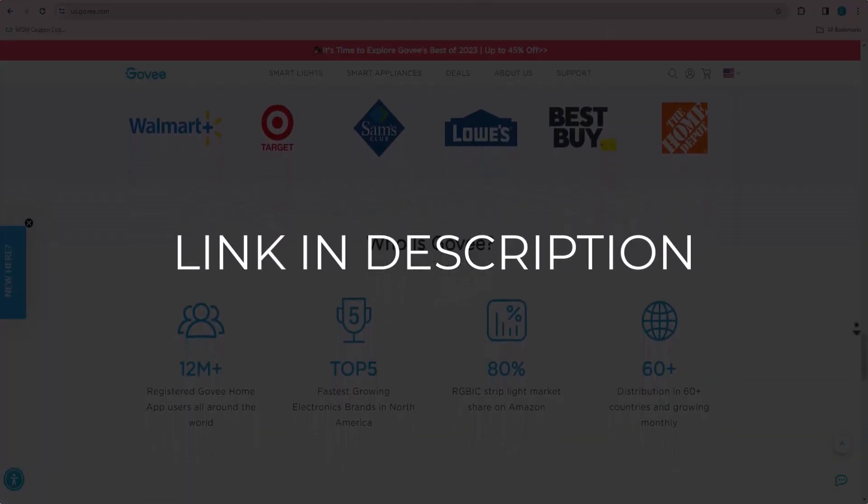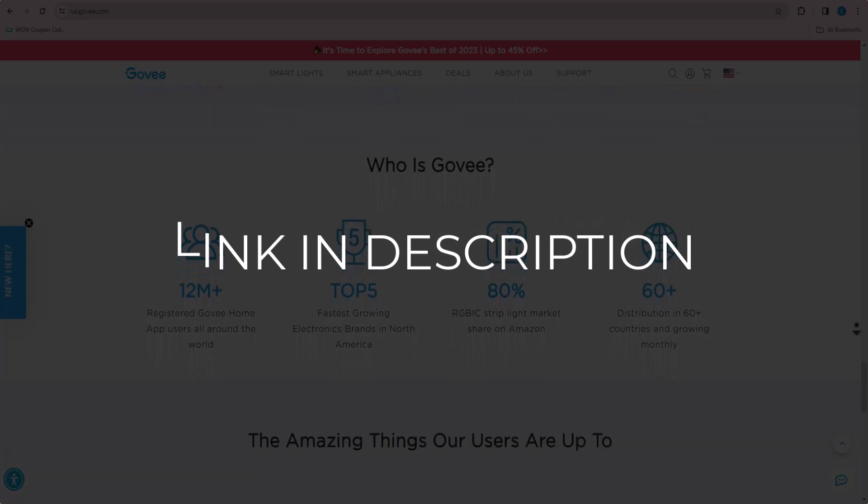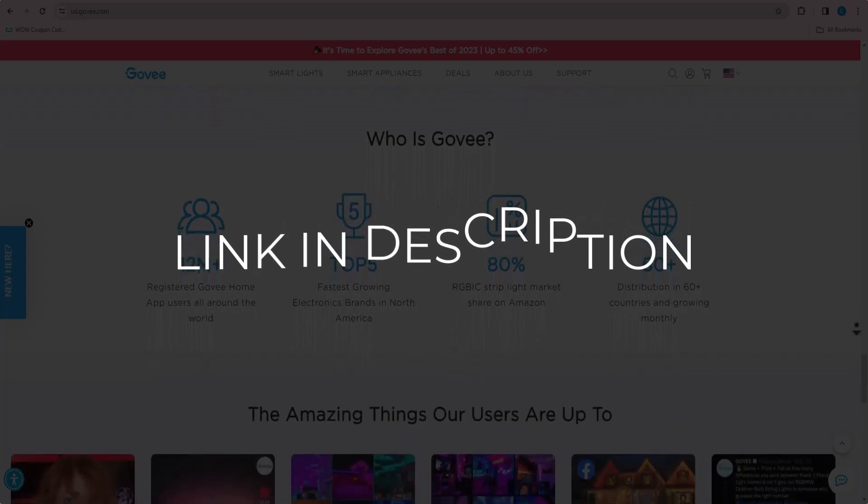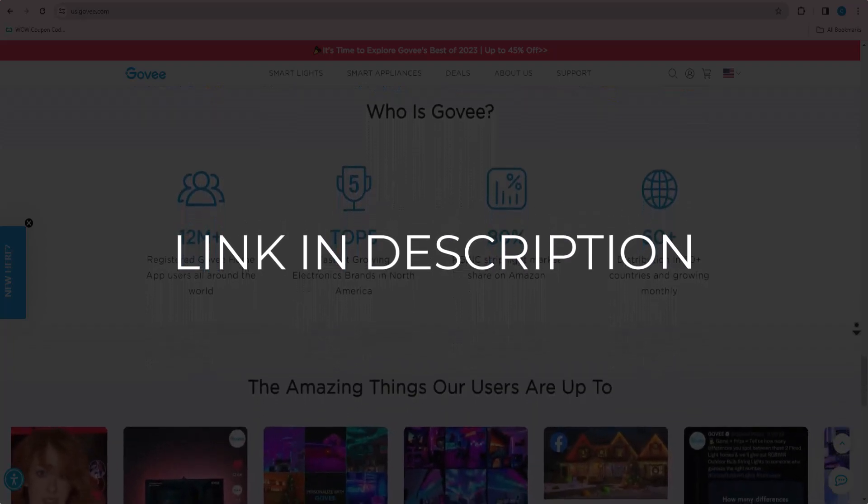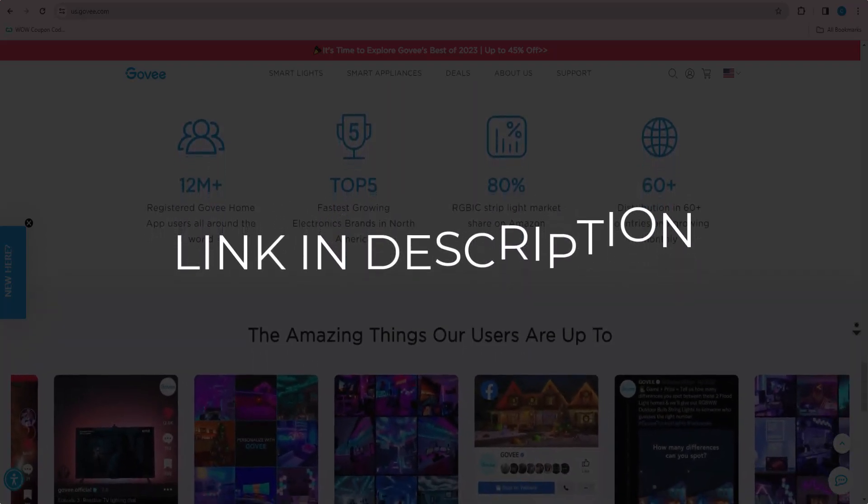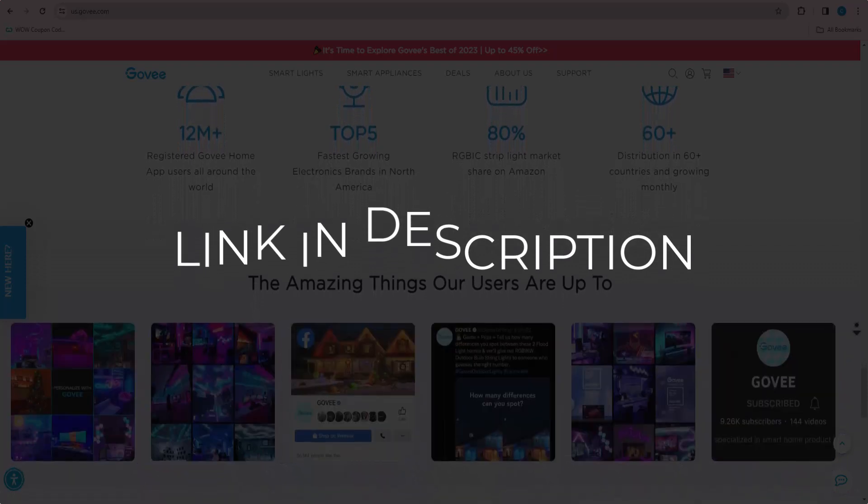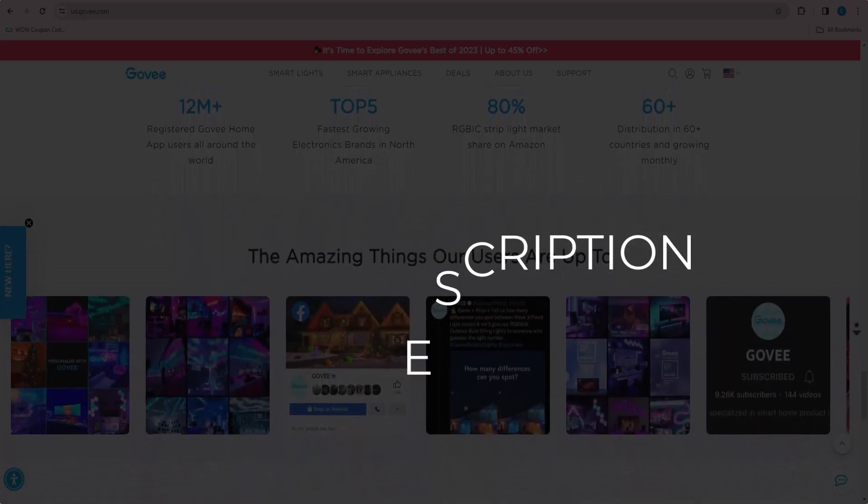We update these coupons and discount codes every time we get a new one from guvi.com. So if you cannot find what you are looking for, you can check back after a few days. But if you are happy with these deals and coupons...